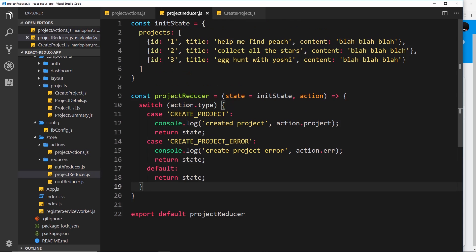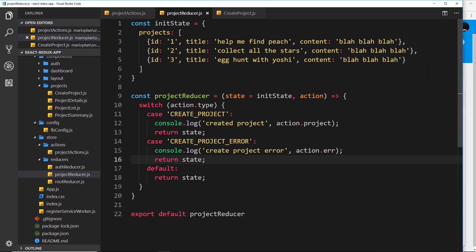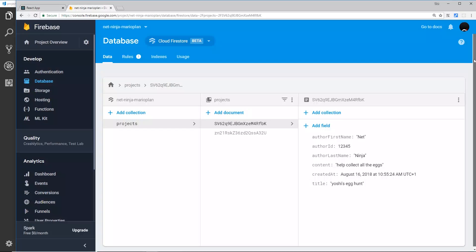Inside the switch case in the reducer we handle those two actions — right now we're just logging them to the console and returning the state unchanged. But more importantly, we've successfully added the document to the Firestore collection, so all of this is working.